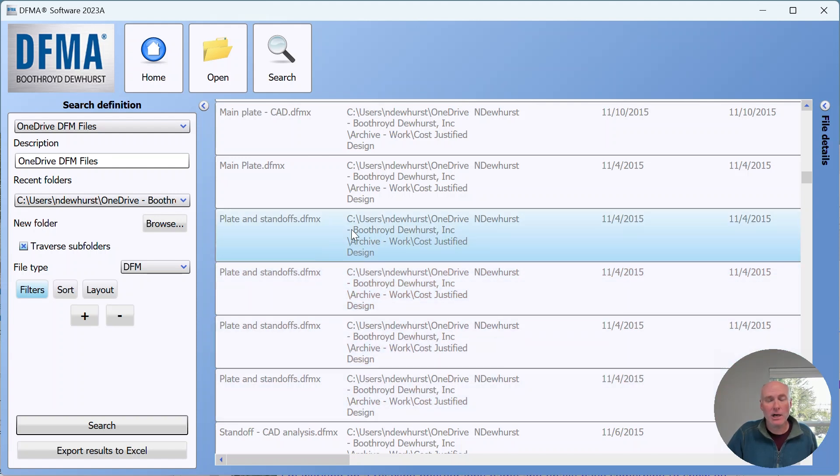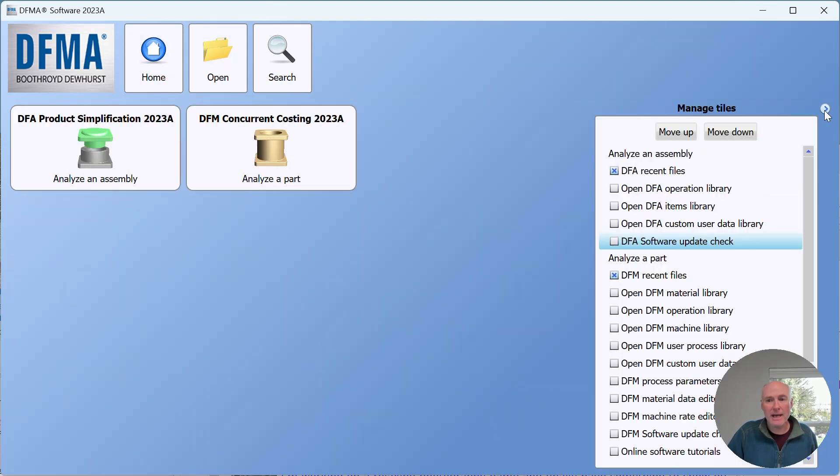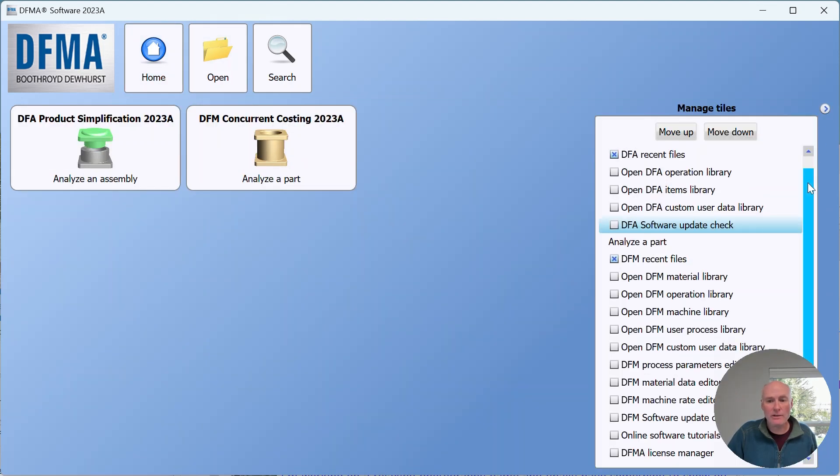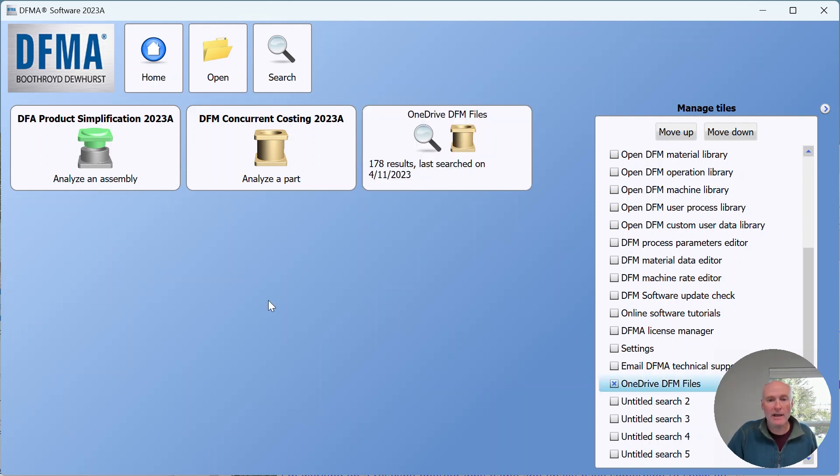If I go back to my home screen and open up the manage tiles choice, you'll see down here at the bottom OneDrive DFM files is now a search tile. It was previously called untitled search one. If I turn that on, you can see it's telling me there are 170 results and it was last searched on 4/11.